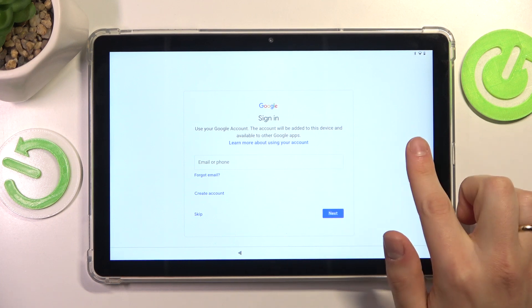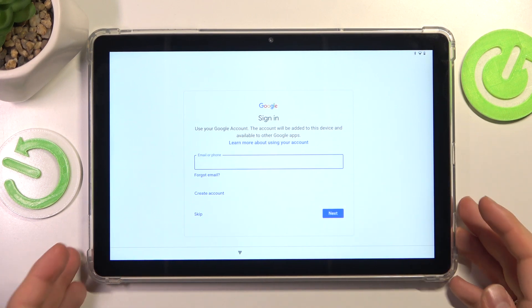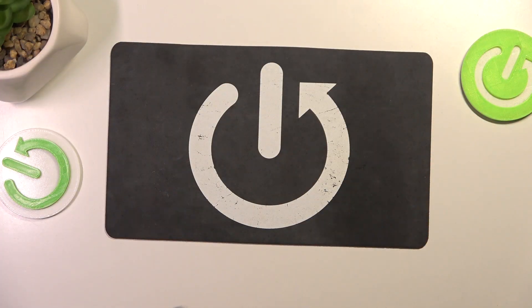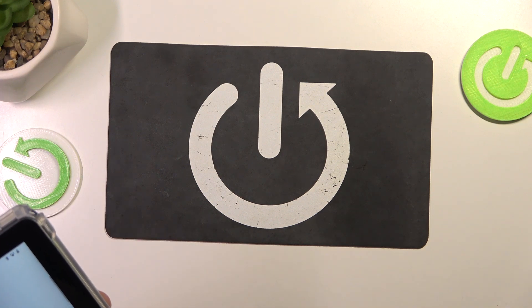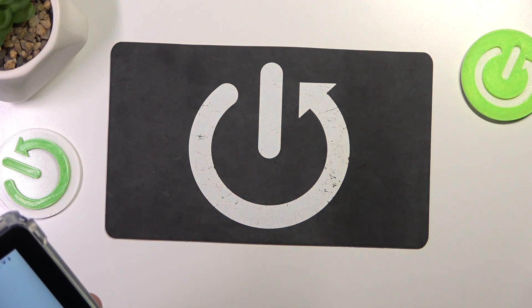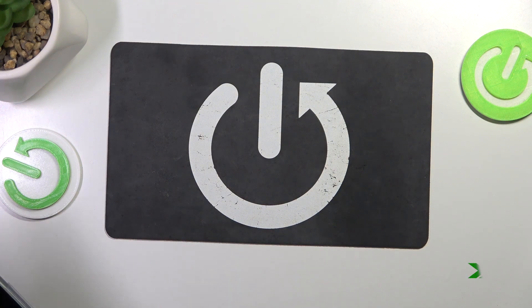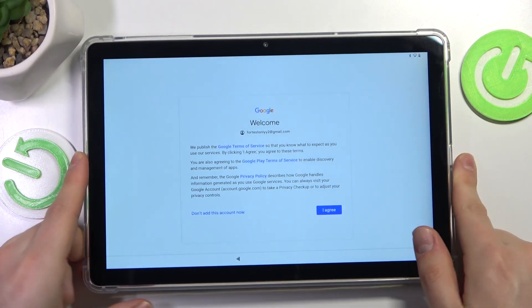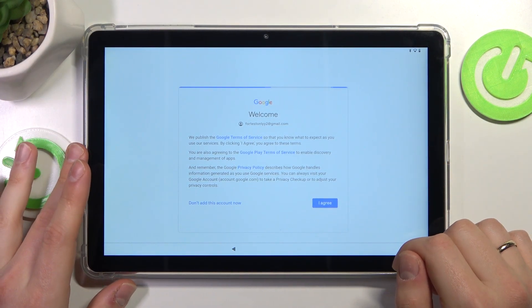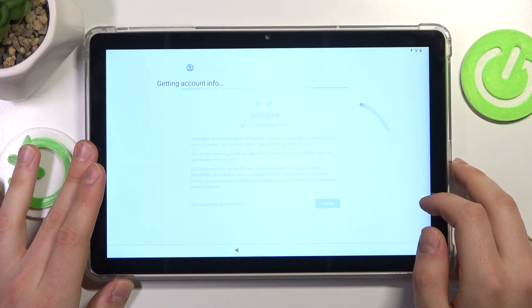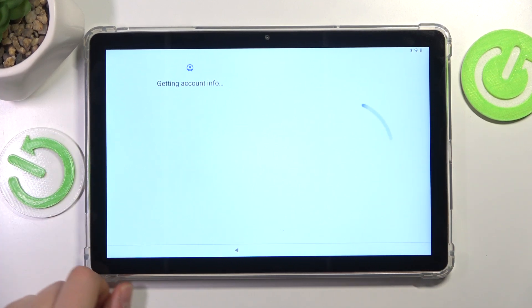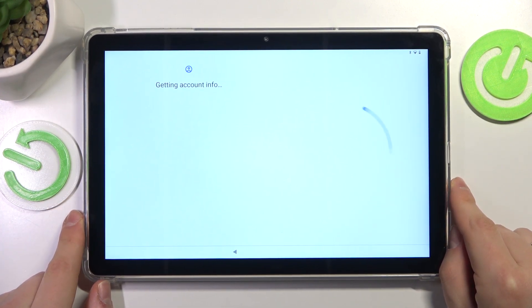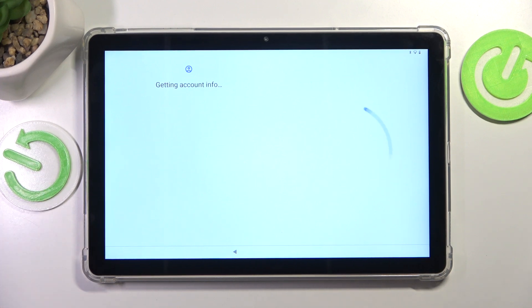Now you can sign into a Google account or skip this step. For the sake of covering more ground, I will actually add the Google account. So let me quickly input my credentials off-camera once again. The Google account has been successfully signed into. Agree on the Google terms of service, privacy policy and so on. Now wait for the system to get your account information. Shouldn't take long here.